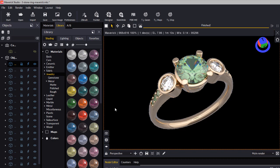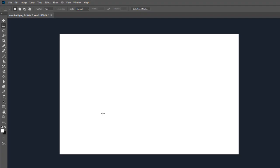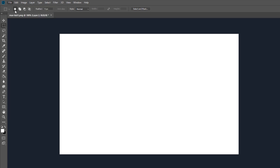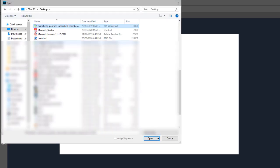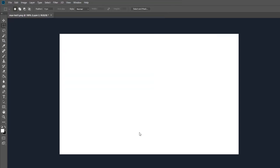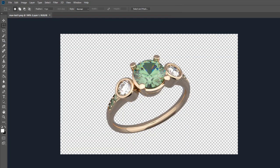Once you've saved your image, you can open it in Photoshop. And that's it.